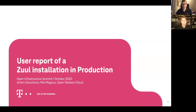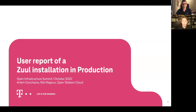Welcome to our user report of a Zuul installation in production. We are at OpenTelecom Cloud running a Zuul instance and would like to share with you the experience that we made with setting up, configuring, and doing day-to-day operations of this continuous integration platform. My name is Nils Wackens, and I have the pleasure of introducing Artem Goncharov, the main designer and chief architect of our Zuul installation at OpenTelecom Cloud. The stage is yours, Artem.